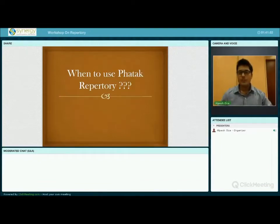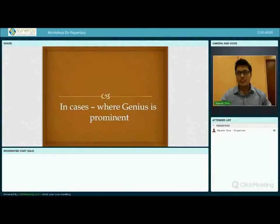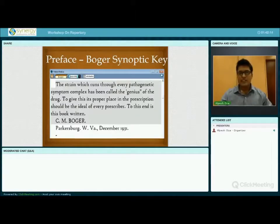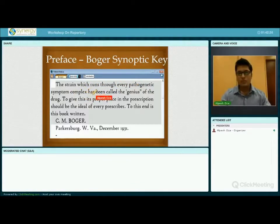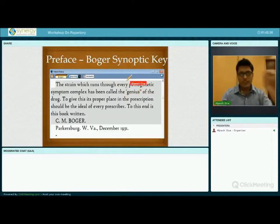The main question is when to use PHATAK Repertory and in what type of cases. We have to use this repertory in cases where the genius is very prominent. The concept of genius is given very nicely in the preface of Boger's Synoptic Key. It is a strain which runs through every pathological symptom complex — that is called the genius of the drug. This means that strain will be found in the physical aspect, in the mental aspect, and in particular symptoms.